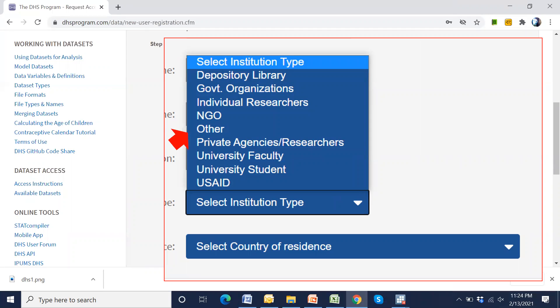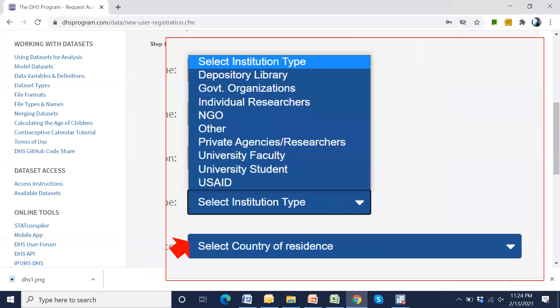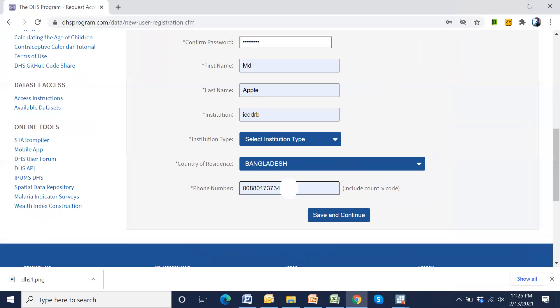Then select institution type. Select any of these. And select country, residence.